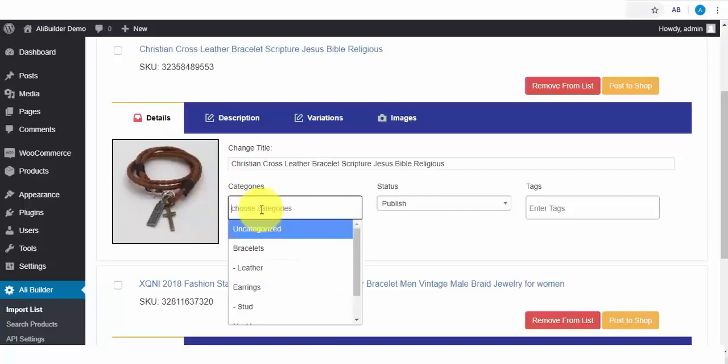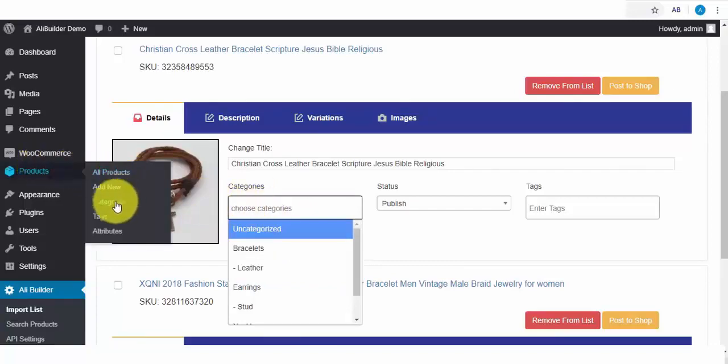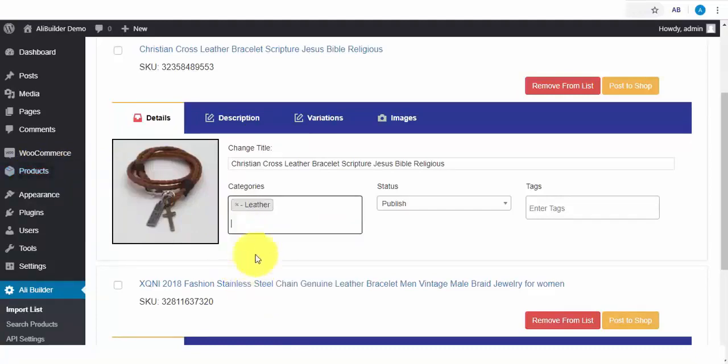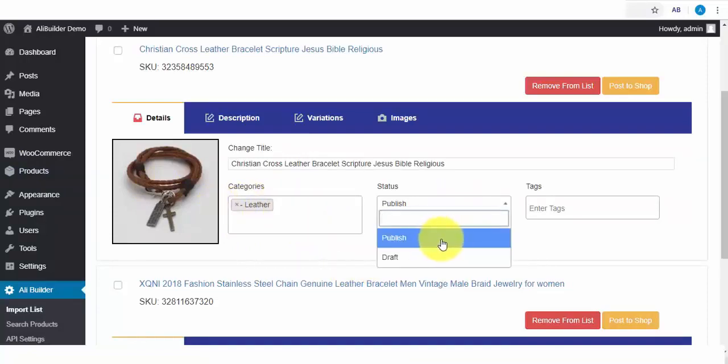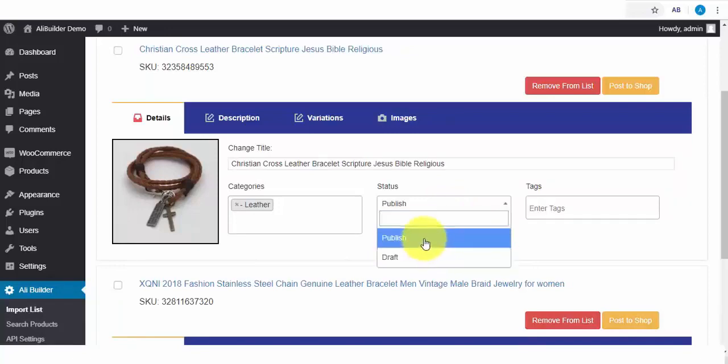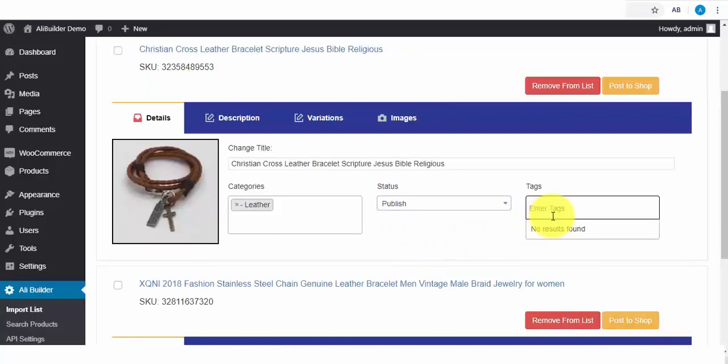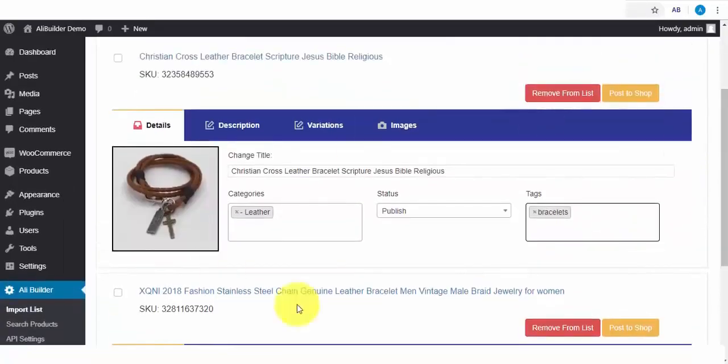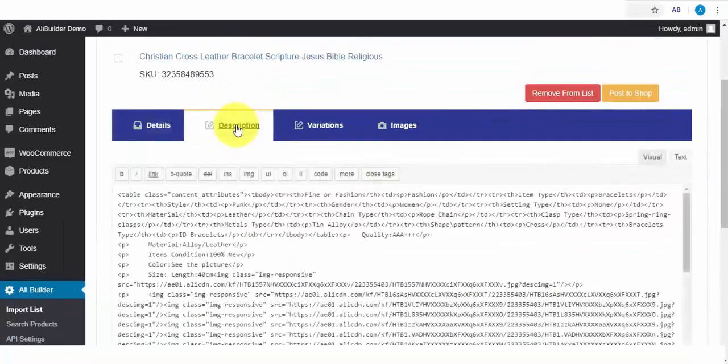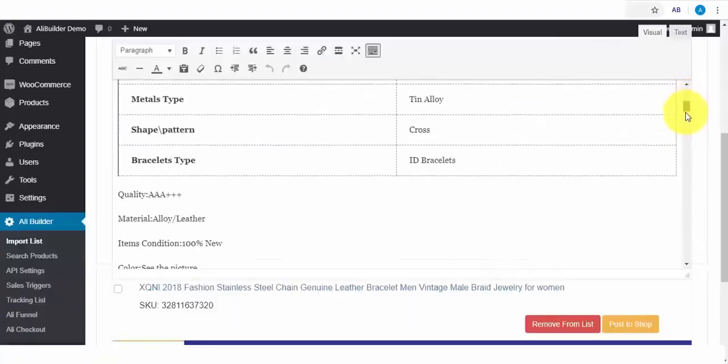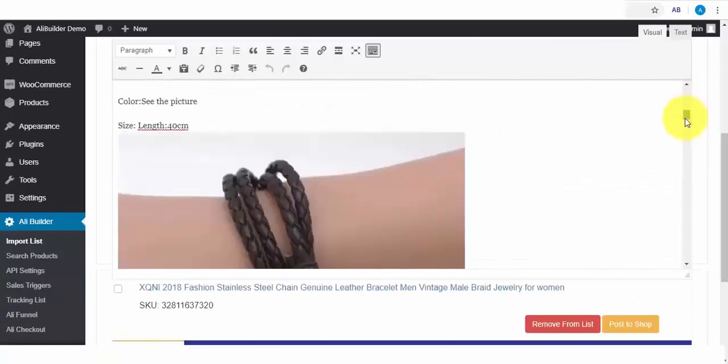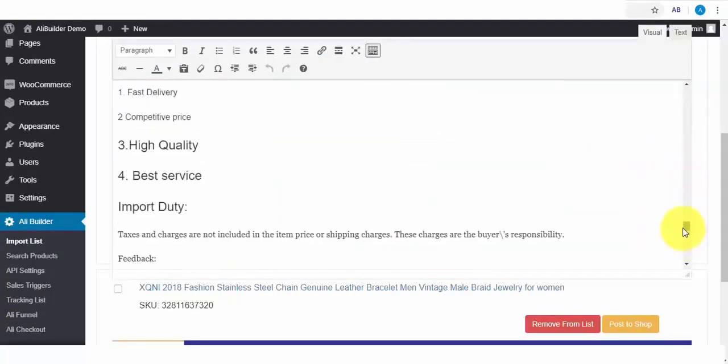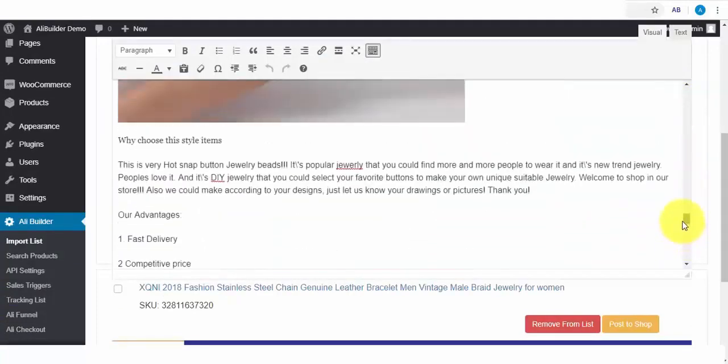Next, we can always select our product category choice. To create categories, hover over WooCommerce products and click on Categories. Since the product is a leather bracelet, we select this. Next is the product status. Choose to publish or to add to your product drafts. Next is to tag your product. Also, we can edit the description. We can always edit this and take out unwanted contents and add our choice content. Say I don't want this content. I can also add additional content before finally publishing to my store.